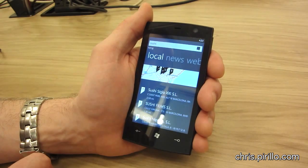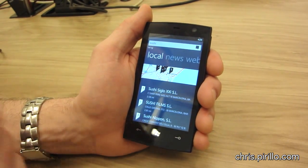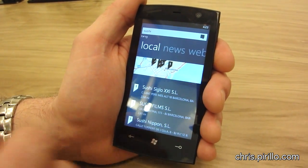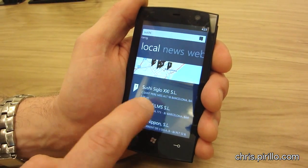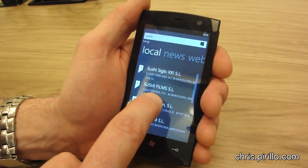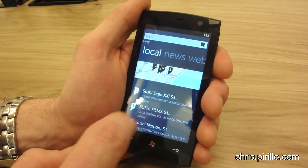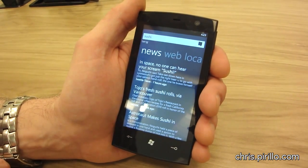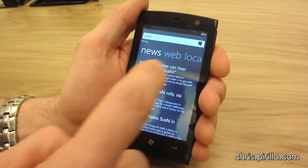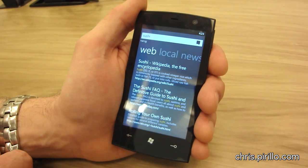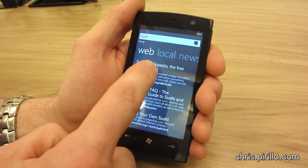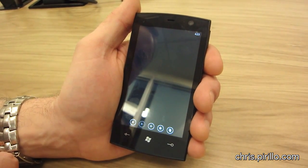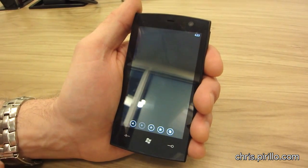I search for sushi — this one is hardwired, pretend we're still in Barcelona. I can look at local sushi restaurants including maps to the nearest one. I can also see what's in the news around sushi, or search the web, and of course go to what I'm sure is very rich content on sushi on Wikipedia.